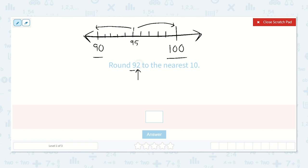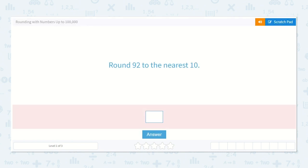So here we have 92. We say 90, 91, 92 — 92 is right here. Now we're saying: is that closer to 90 or is that closer to 100? It's definitely closer to 90, so we're going to round down to 90. So 90 is our answer.